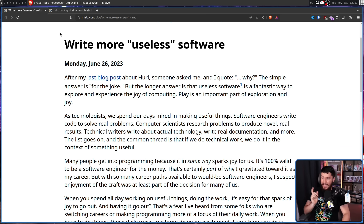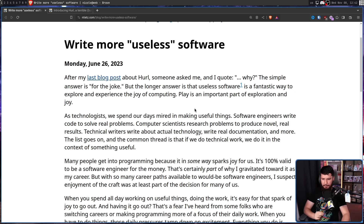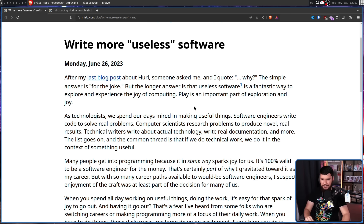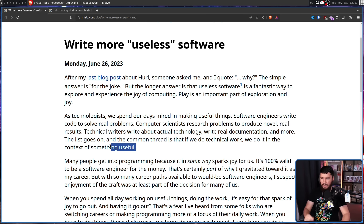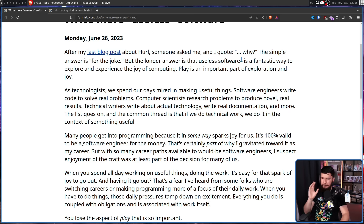Anyway, back to the main thing. As technologists, we spend our days mired in making useful things. Software engineers write code to solve real problems. Computer scientists research problems to produce novel and real results. Technical writers write about actual technology, real documentation, and more. The list goes on. The common thread is that if we do technical work, we do it in the context of something useful. But many people get into programming because it in some way sparks joy for us.